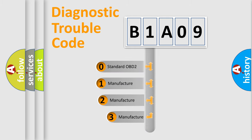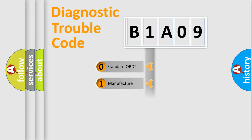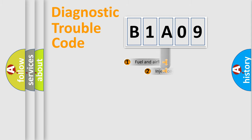If the second character is expressed as zero, it is a standardized error. In the case of numbers 1, 2, or 3, it is a manufacturer-specific error expression.